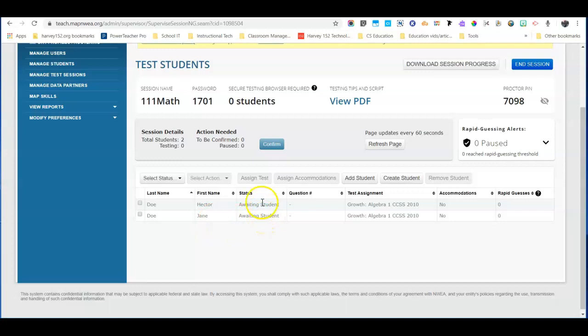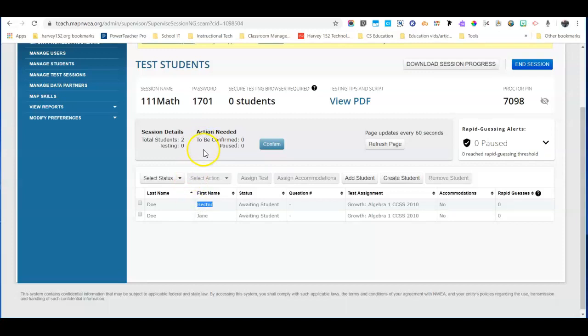They'll log in just as they did before. You'll confirm those students just as before, and Hector will start right where he left off when his test was suspended. That's it for ending a test session in MAP.